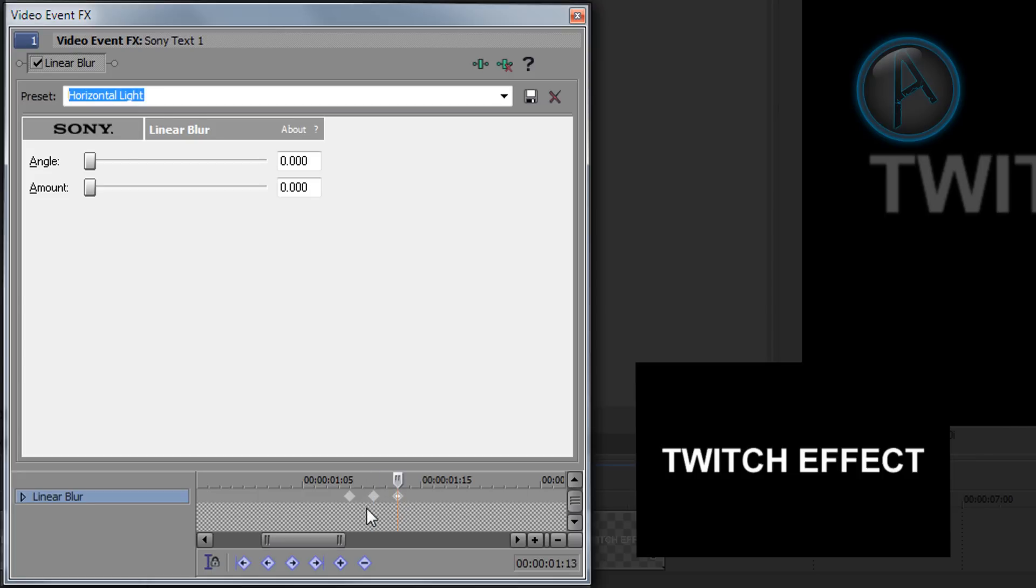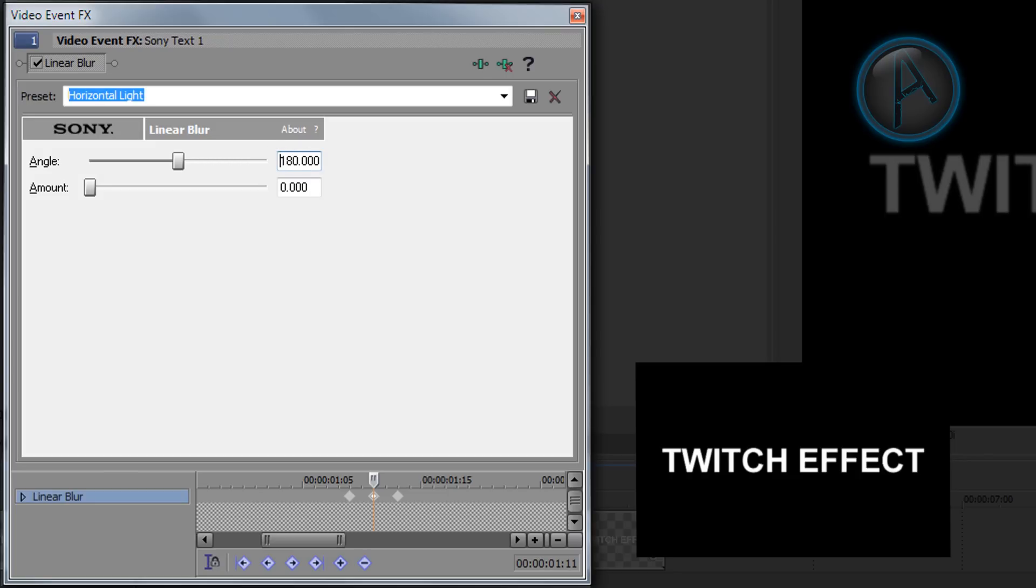And now what we're going to do is we want to click our center one out of these three, and then we want to change the angle to 180 and the amount to 0.080. Like that.